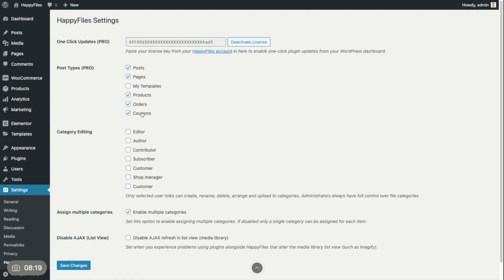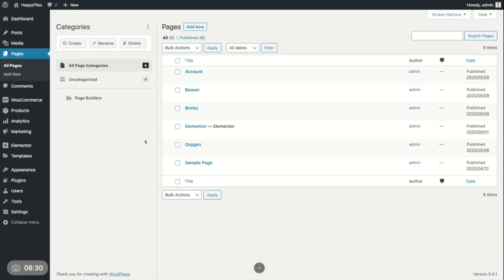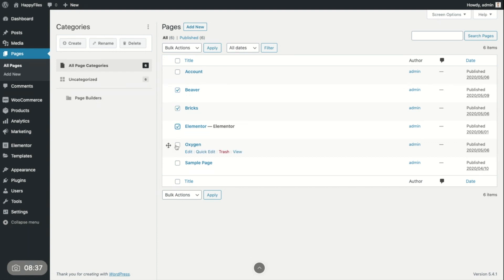So if I go to my pages now, you can see I have six pages here. This is the same look and feel that you have when categorizing your media library. Same principle. Like this is the list view, of course. So I can take this. I can say, okay, those are all page builders. And I want to have them in my page builder category. So now they are in here.